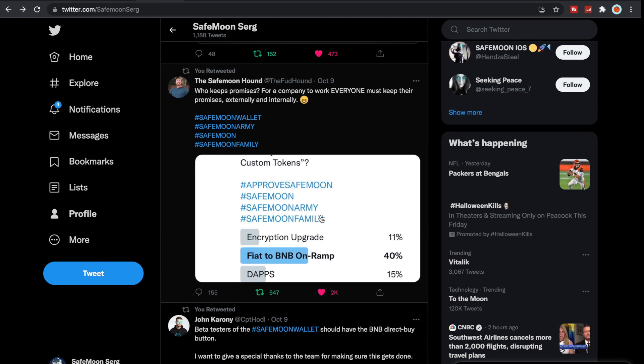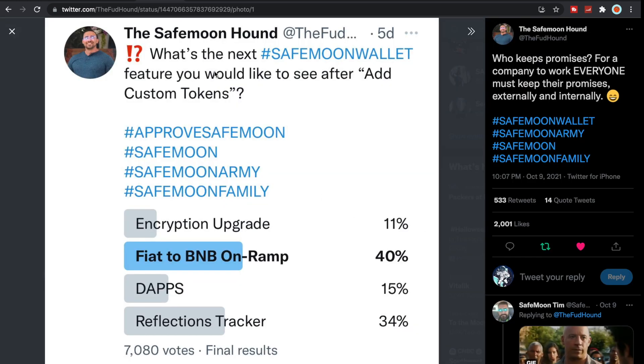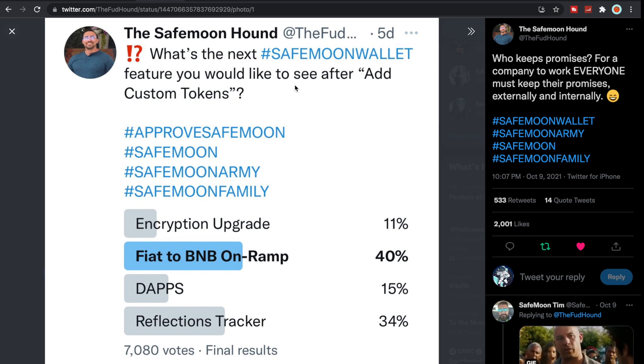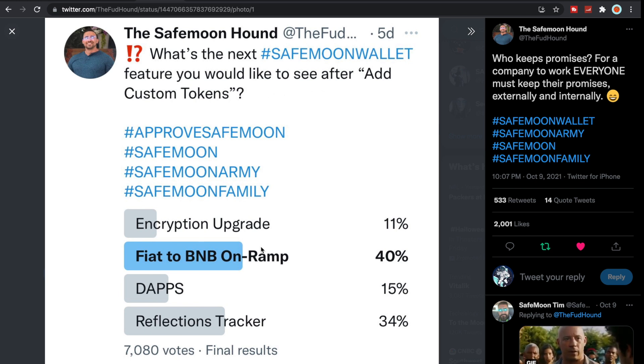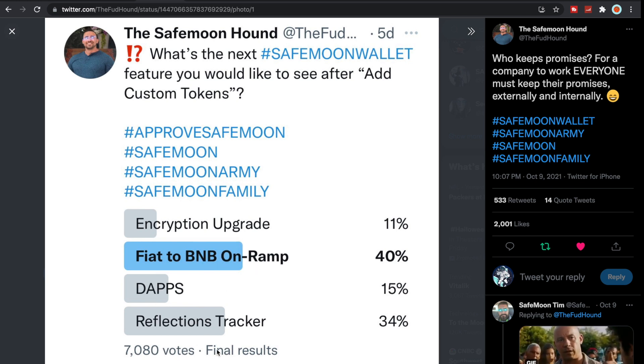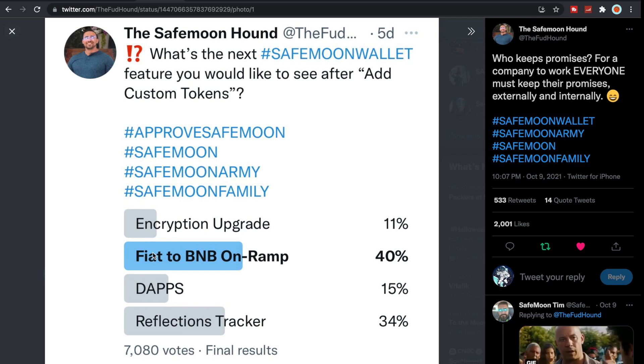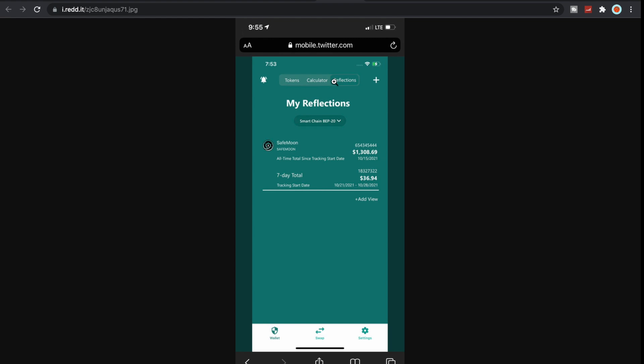SafeMoon Hound puts this: who keeps promises? For a company to work everyone must keep their promises externally and internally. He put this poll out which showed what's next? What's the next feature you would like to see after the add custom tokens? Looks like the fiat to BNB on ramp and reflections tracker.